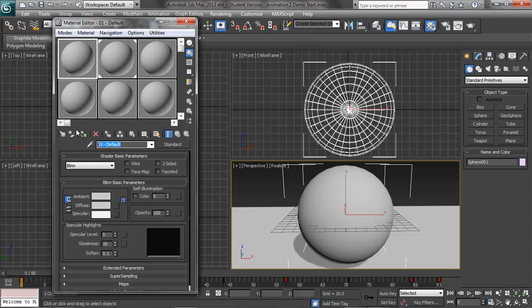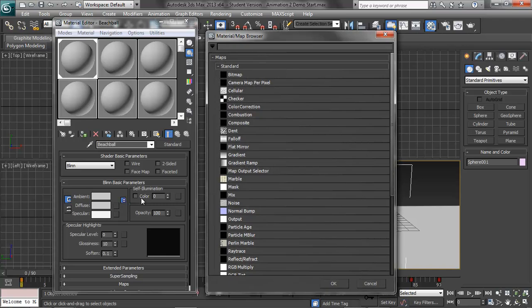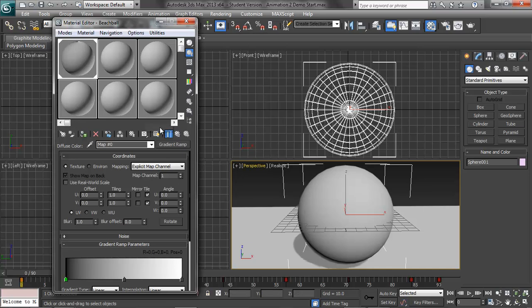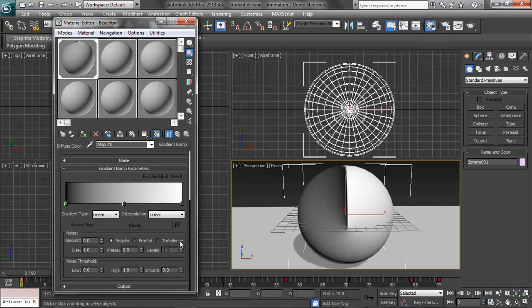The first material we're going to make today is the beach ball, and I will assign that to the sphere, and then I'm going to add a map to the diffuse channel — remember that's the color channel — and I'm going to use a procedural instead of a picture bitmap. We're going to use what's called the Gradient Ramp. Hit OK, and remember you have to toggle this to show it in the viewport. Now you can see that basically we have this ramp wrapped around the object one time.